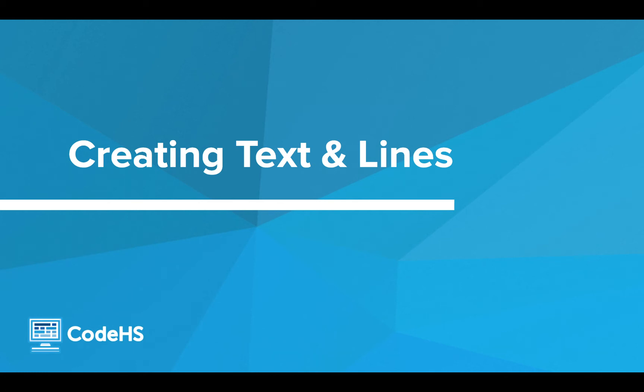Hi! In this lesson, we're going to look at how we can create graphics using Python. Let's get started!